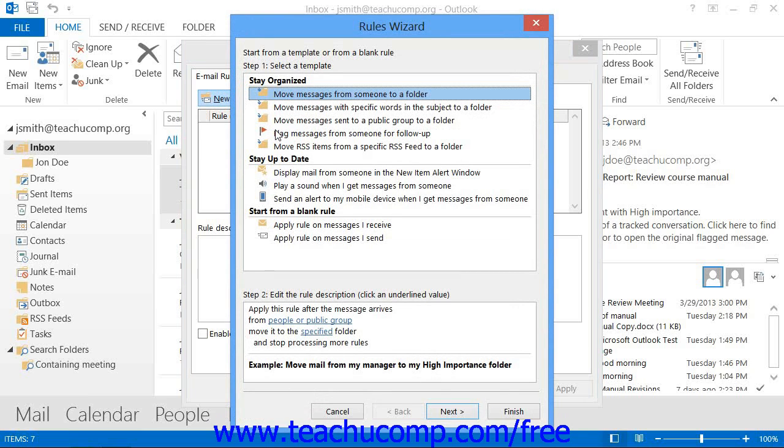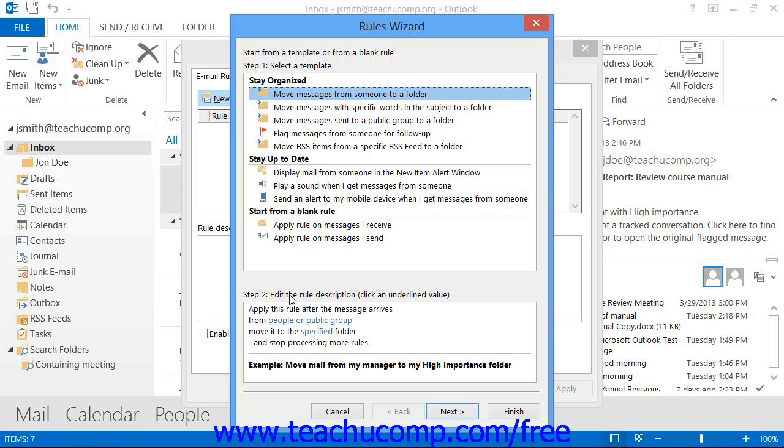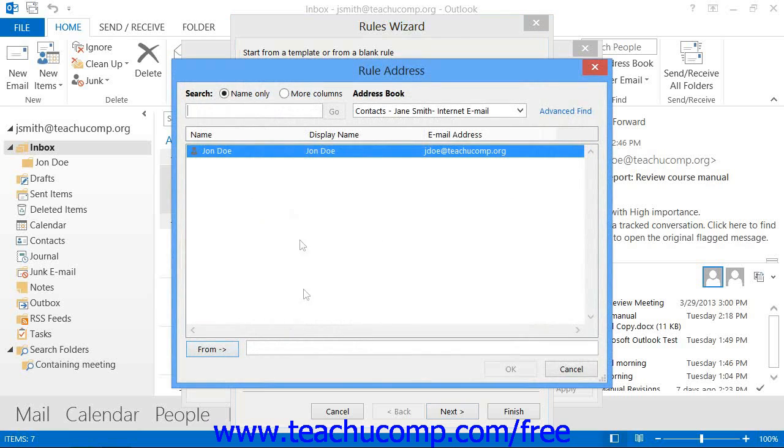In the Rules Wizard, you will need to select one of the templates from the list shown in the Step 1 Select a Template area. The Rule Description will then appear in the Step 2 Edit the Rule Description area at the bottom of the dialog box, with hyperlinks indicating the places that you need to click into and fill in the blanks within the rule template.